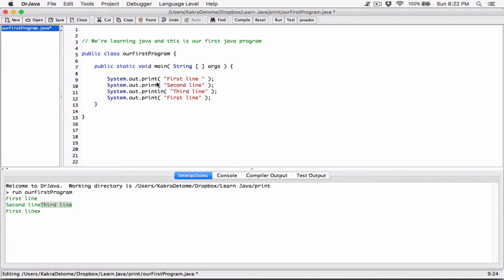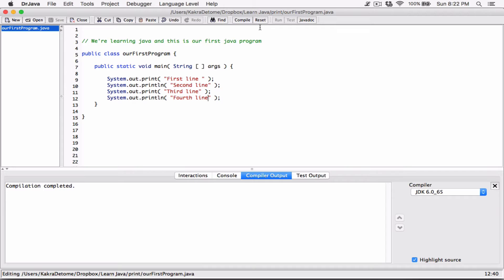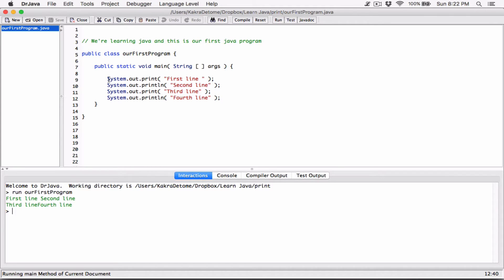Let's switch them up a little bit - change this one to print, change this to println, change this to print, and change this to println. Switch them around, and make the last one 'fourth line' for consistency. Let's compile this to translate our code to machine language so the machine understands it via the class file. Now when I run it: the first statement, system.out.print, prints 'first line' but because it has no 'ln' at the end it doesn't move the position - it stays there.